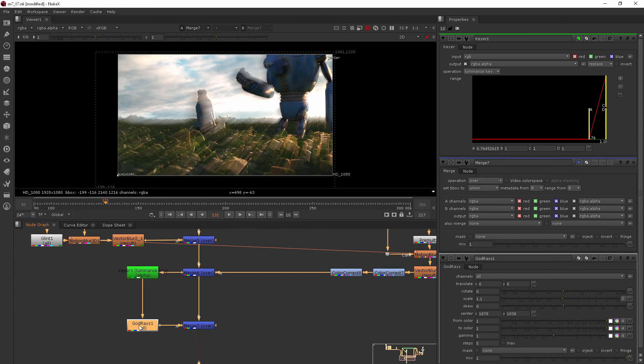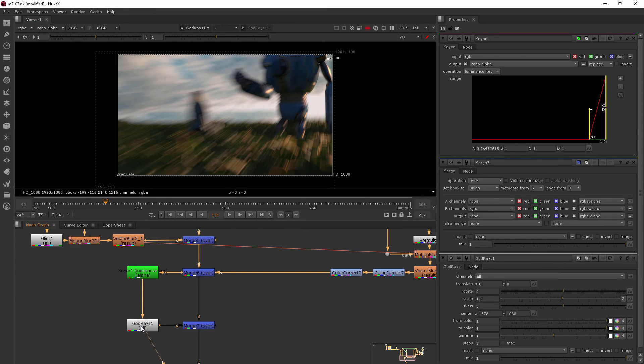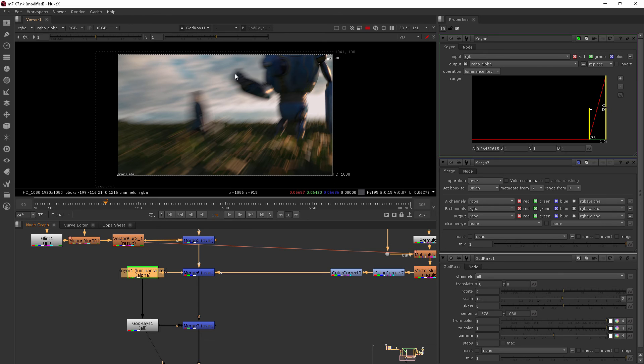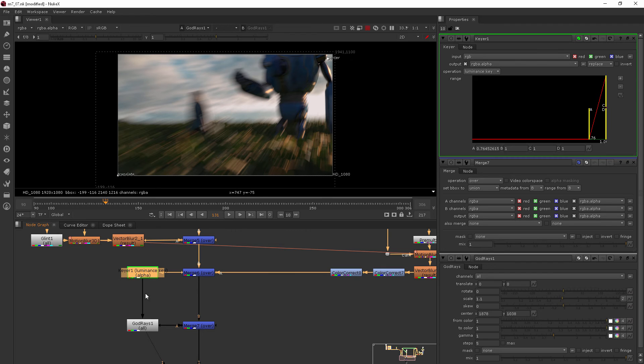You could see here that when we were just viewing the alpha, that's all it was affecting, but when we come back here it's not really being used to isolate anything yet. So we need to add a couple more nodes in between our god rays and our luminance keyer.